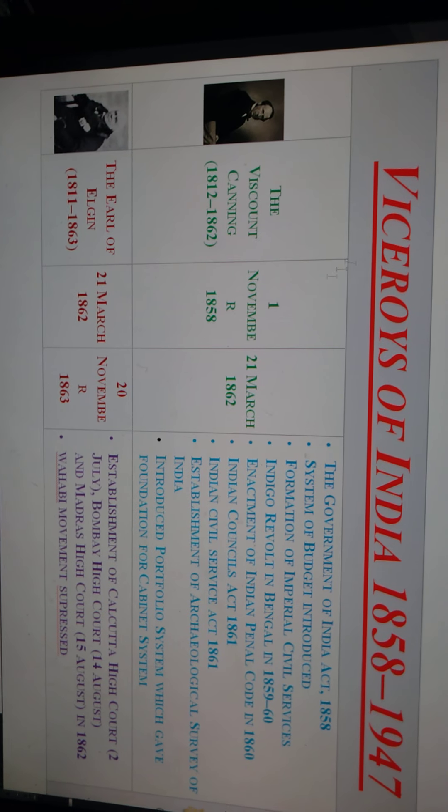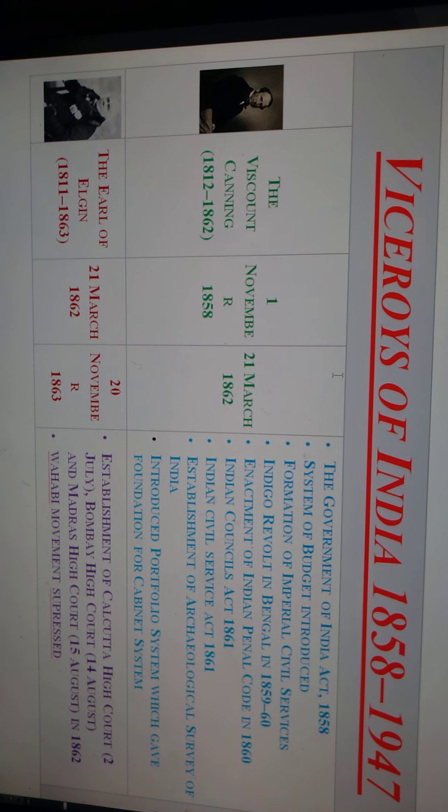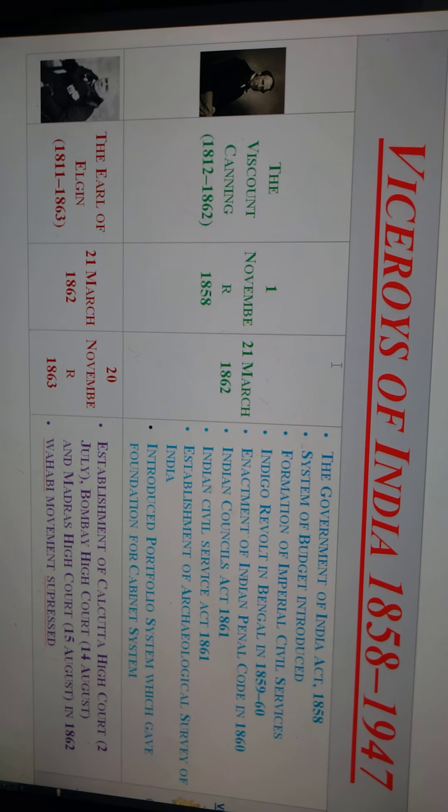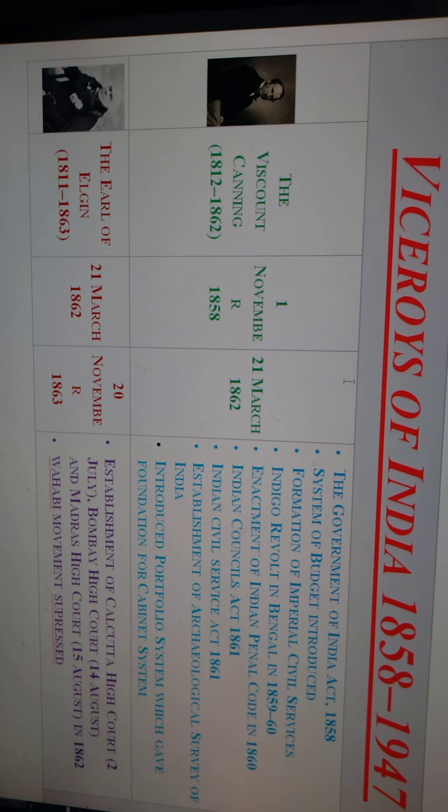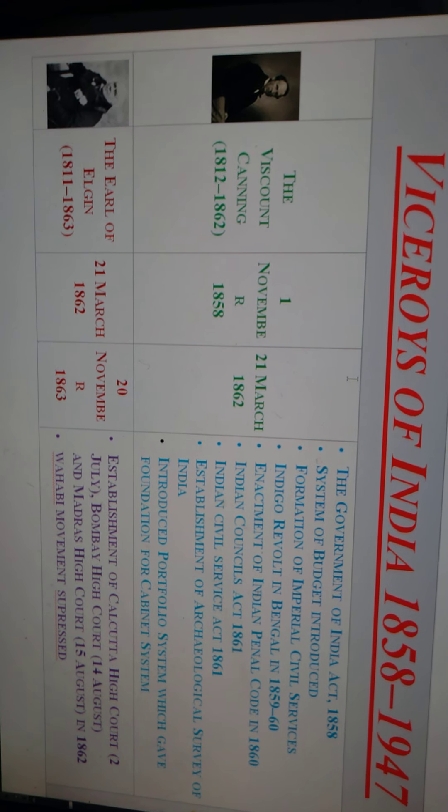The Governor Generals of India system was abolished and the last Governor General was Lord Viscount Canning. The Viceroy system ran from the first Viceroy, Lord Viscount Canning, up to Lord Mountbatten in 1947. This topic will be divided into two videos. Today I will explain about 50 percent of the Viceroys of India, and in tomorrow's video I will explain the remaining Viceroys up to Lord Mountbatten. This system was introduced in 1858 and ended in 1947.